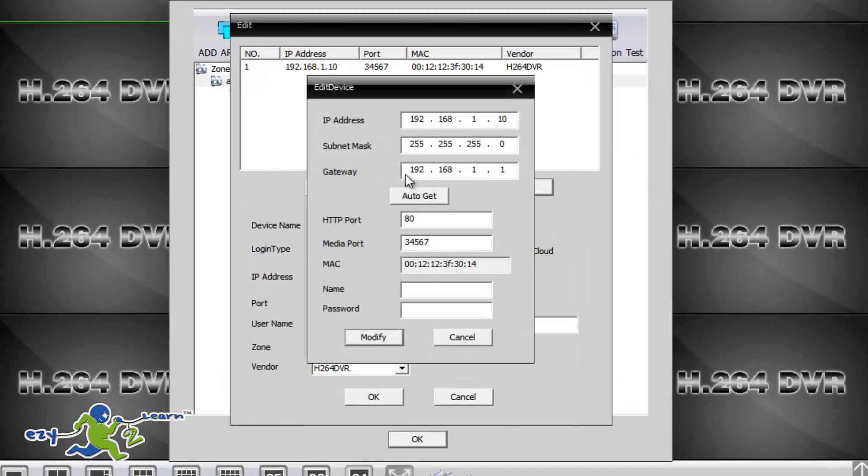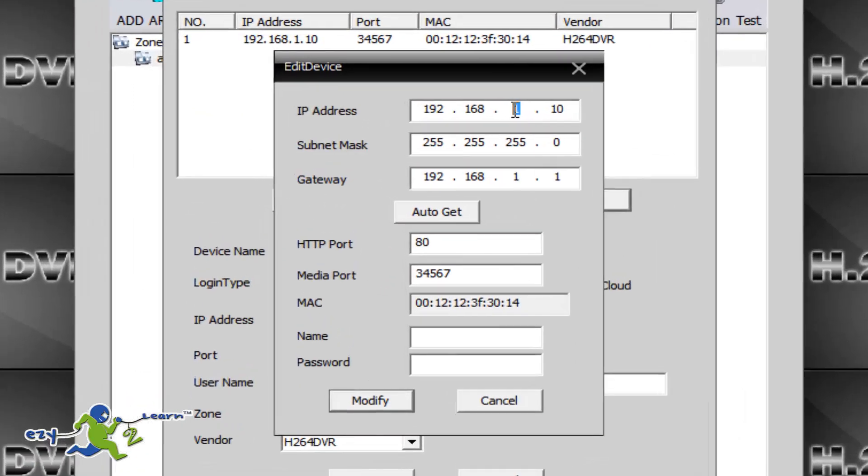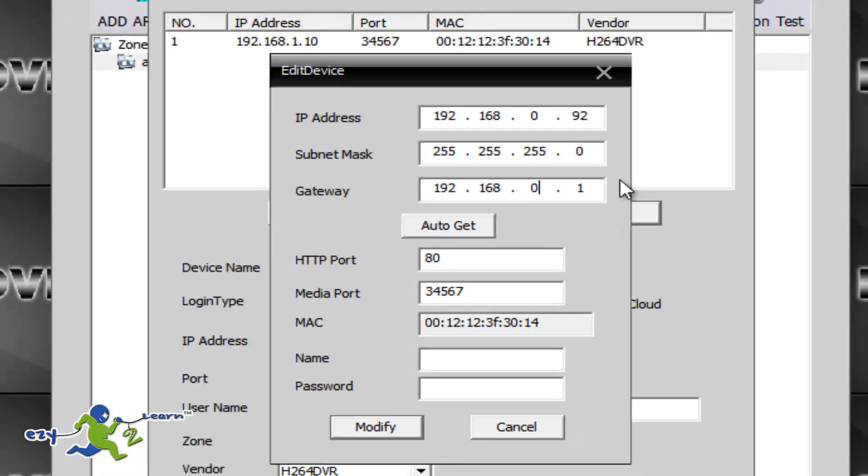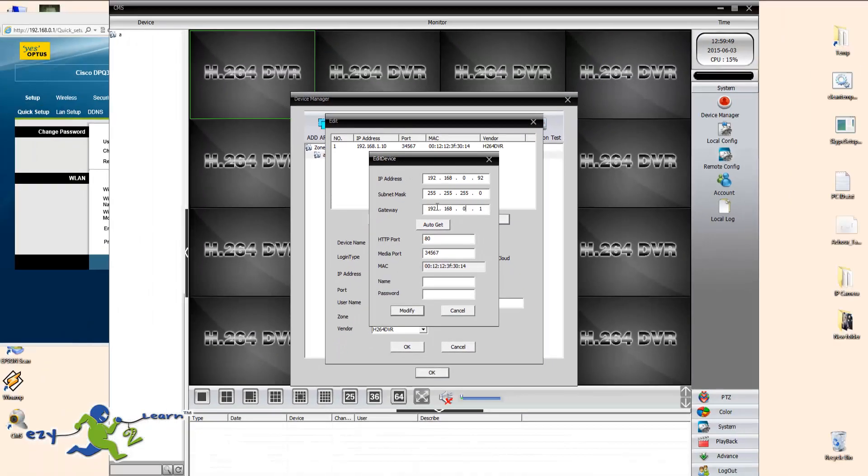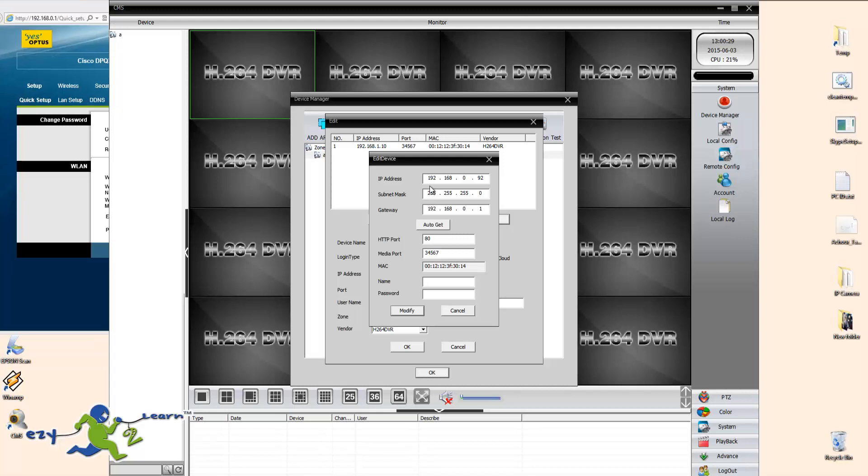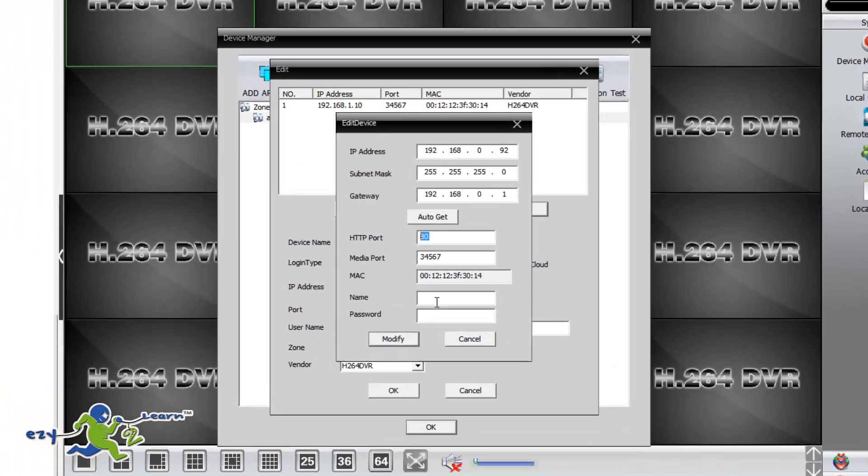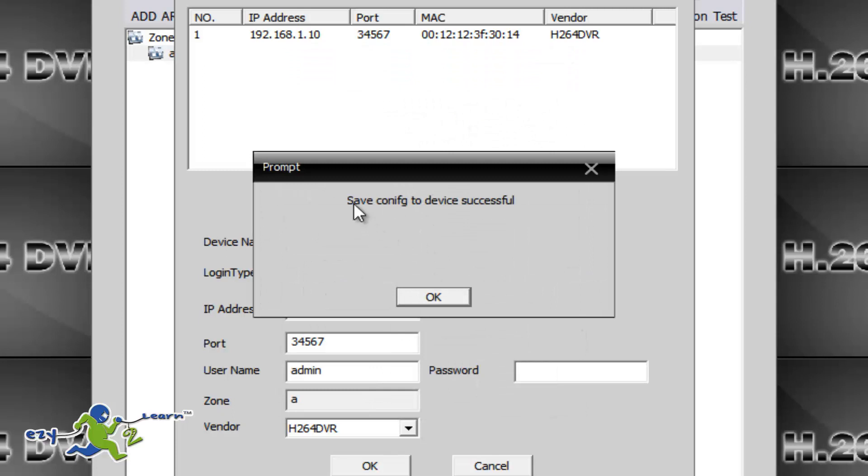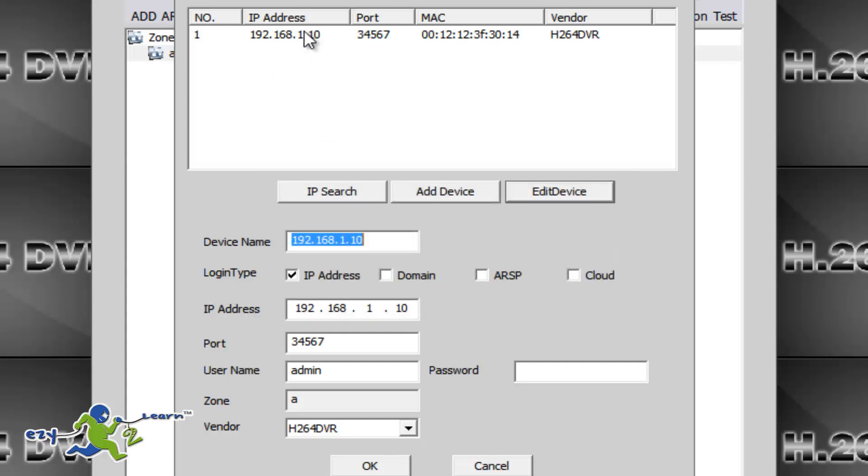So I'm going to click on edit device, and I'm going to change number one to zero, and I'm going to put 92. Okay, for the device you can put any number you want, really doesn't matter. And the gateway should be the same number as your router. Okay, now everything looks fine. I'm going to enter my username and password. The username is the default one for the camera, which is admin, and the password should be blank, and then click on modify. It should say save configuration to the device successful, and that means IP address has changed successfully.